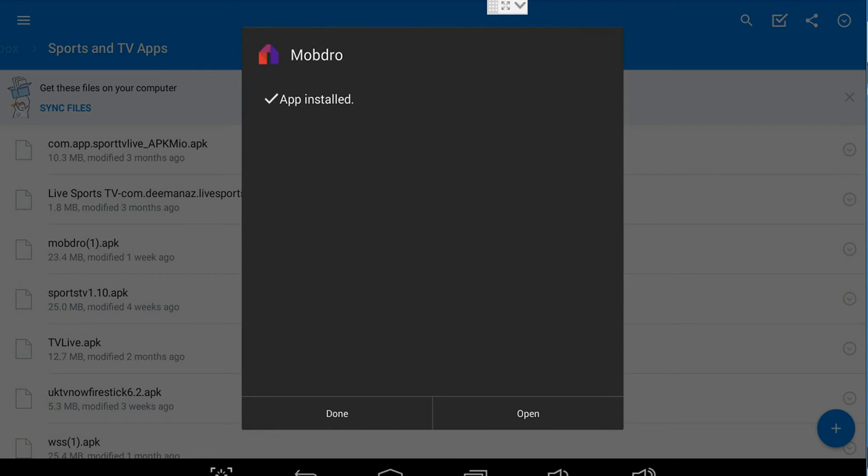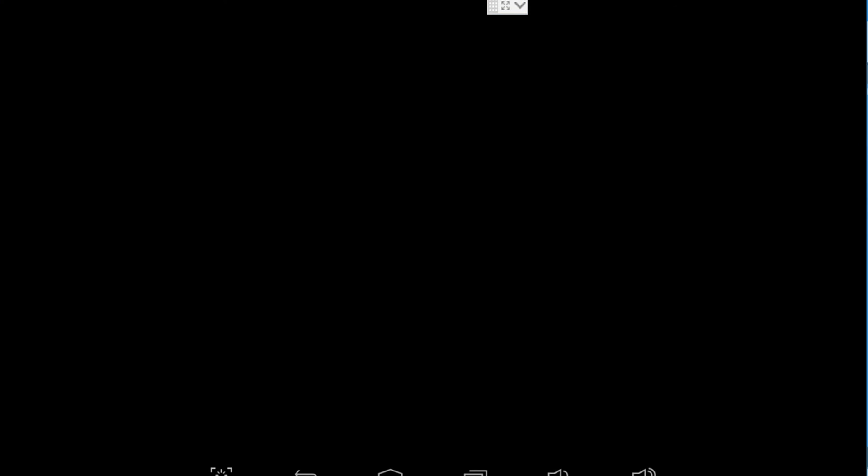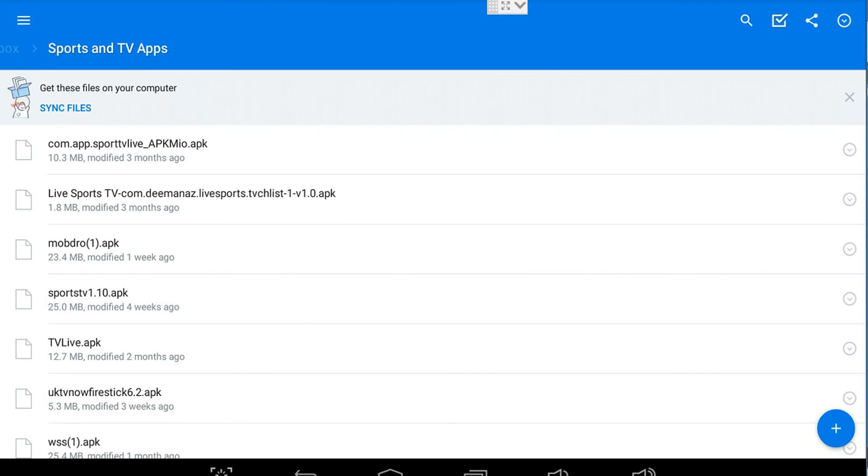Okay, so Mobdro is complete. The application has been installed. We don't need to open it at this stage, so we're going to select Done, tap the touchpad, and then I'm simply going to repeatedly press the Escape key until I return to ASTV.